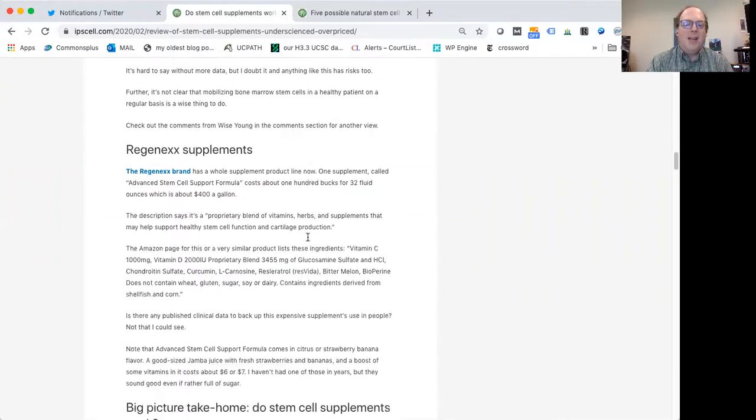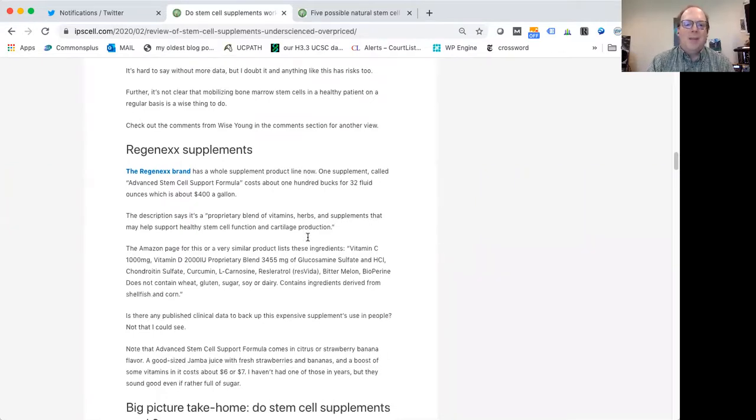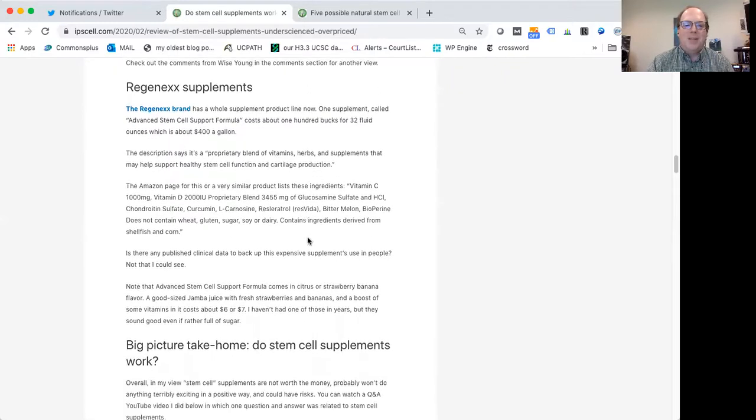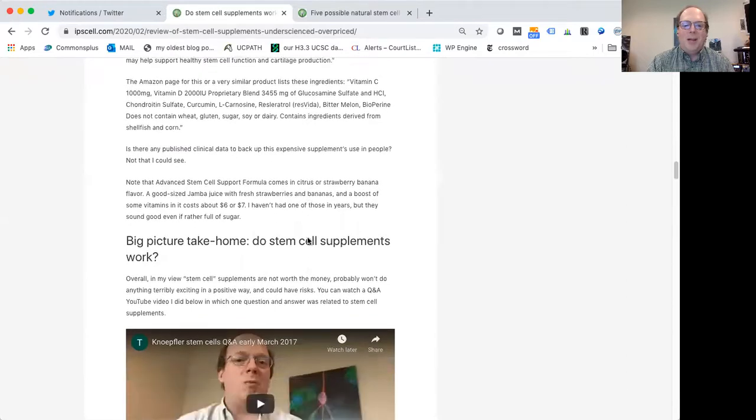Regenex has stem cell clinics but also has a line of supplements that's supposed to be a proprietary blend of vitamins, herbs, things like that. I really don't see how this would be useful for one's stem cells necessarily. Doesn't necessarily make sense to me.